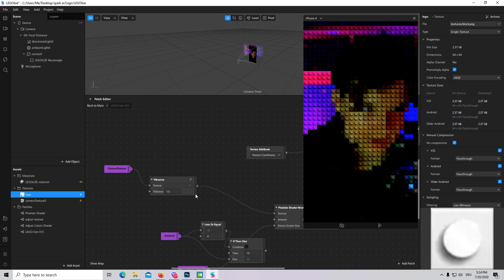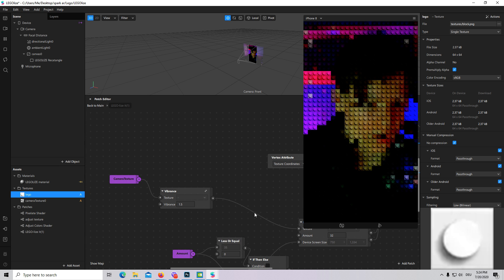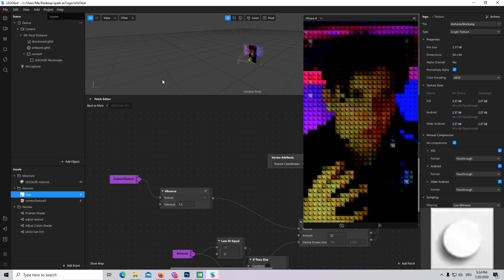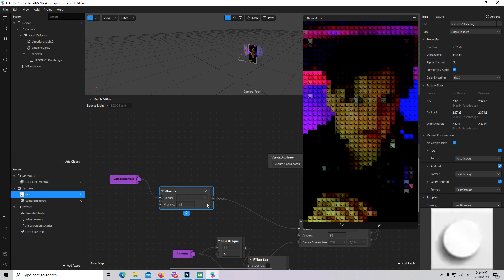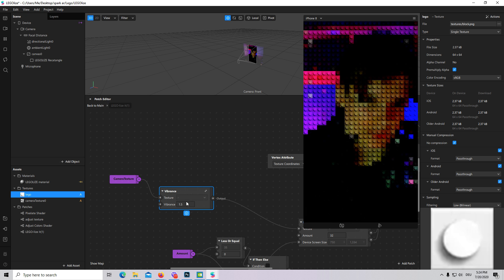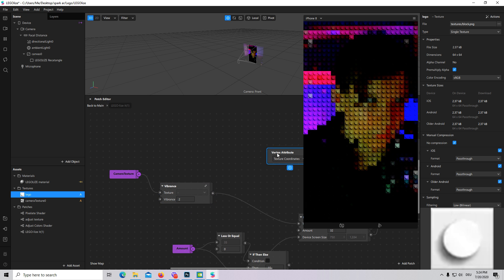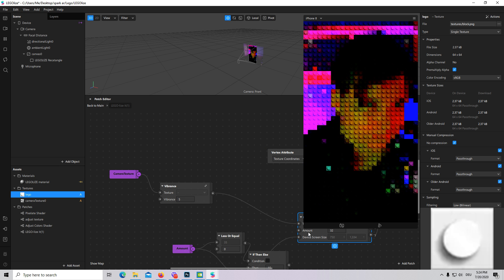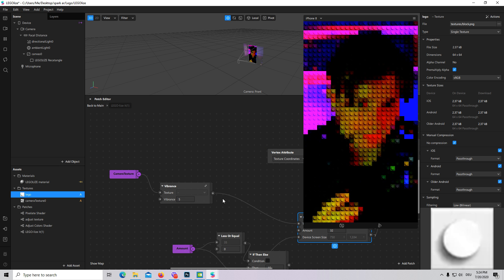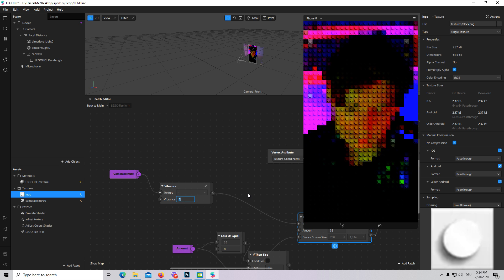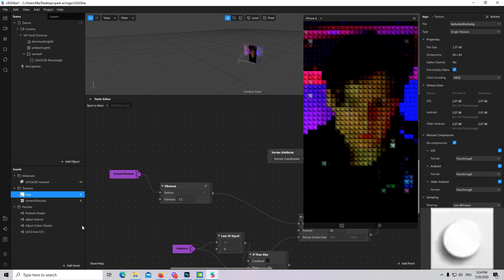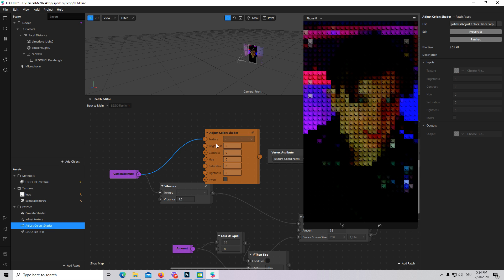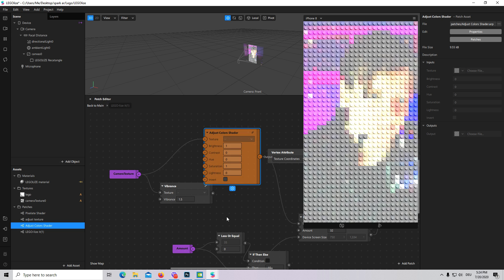To do it more vibrant, to do it more saturated, I have added a vibrance patch. For example, if we are taking 2 or even 5, you see that our color is changing. But let it be 1.5 - you can actually play with these values. You can also add an adjust color shader and play with saturation, brightness, and so on.